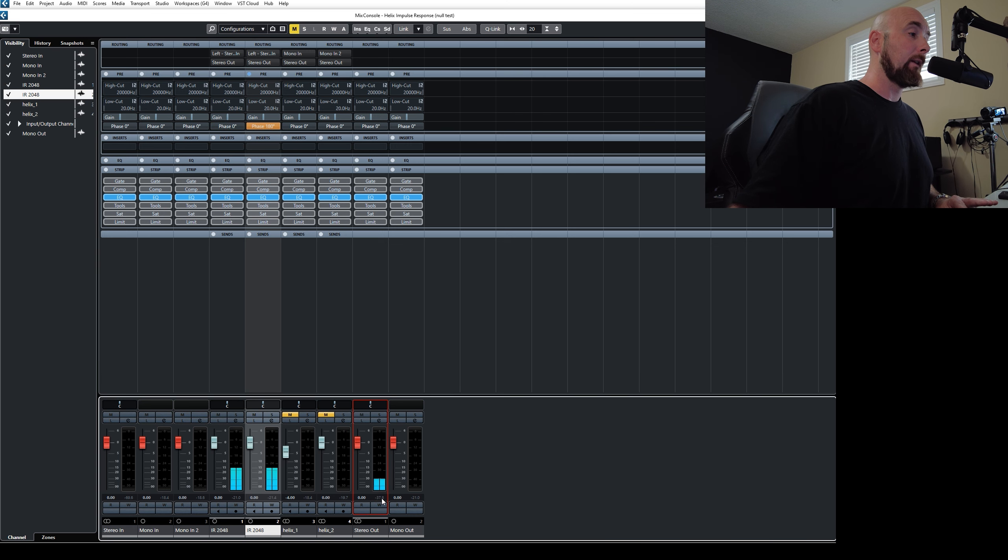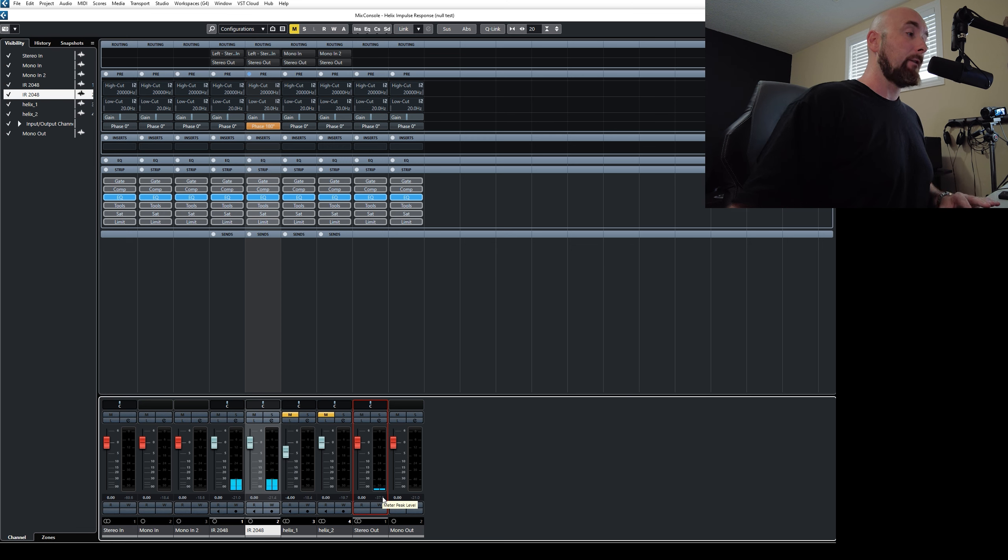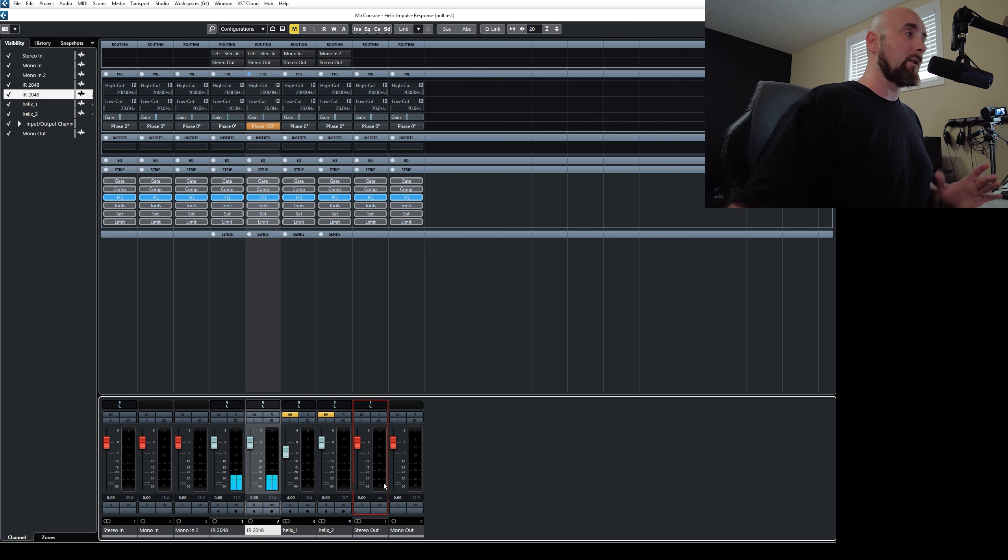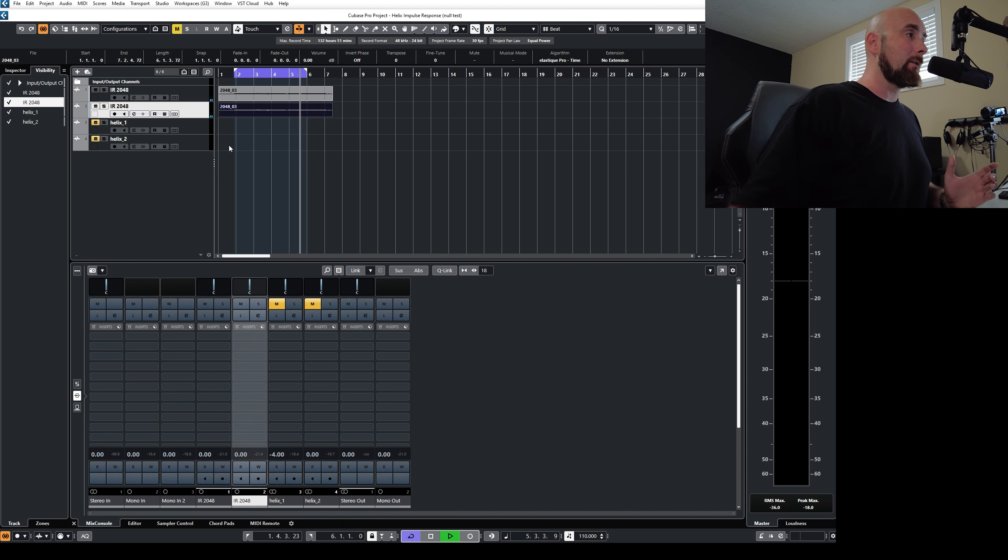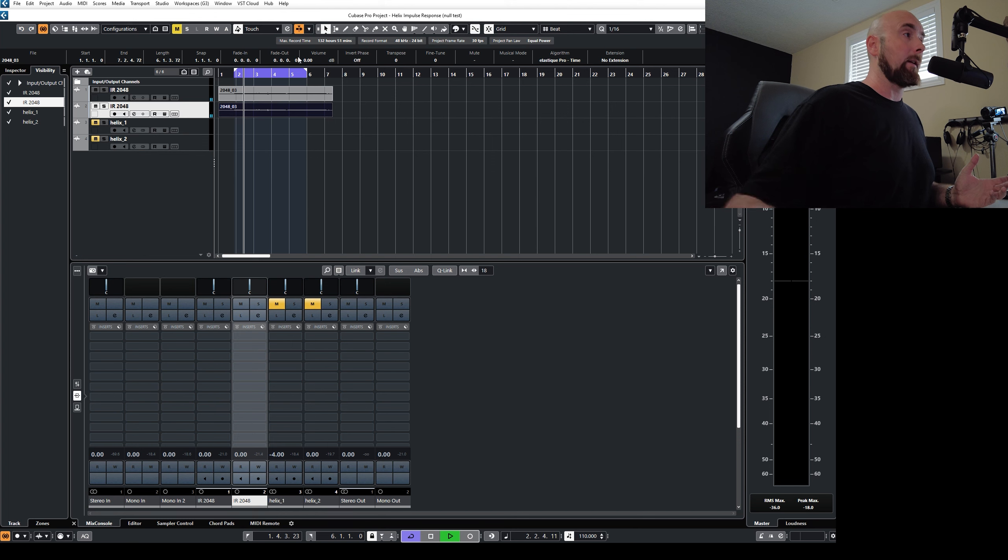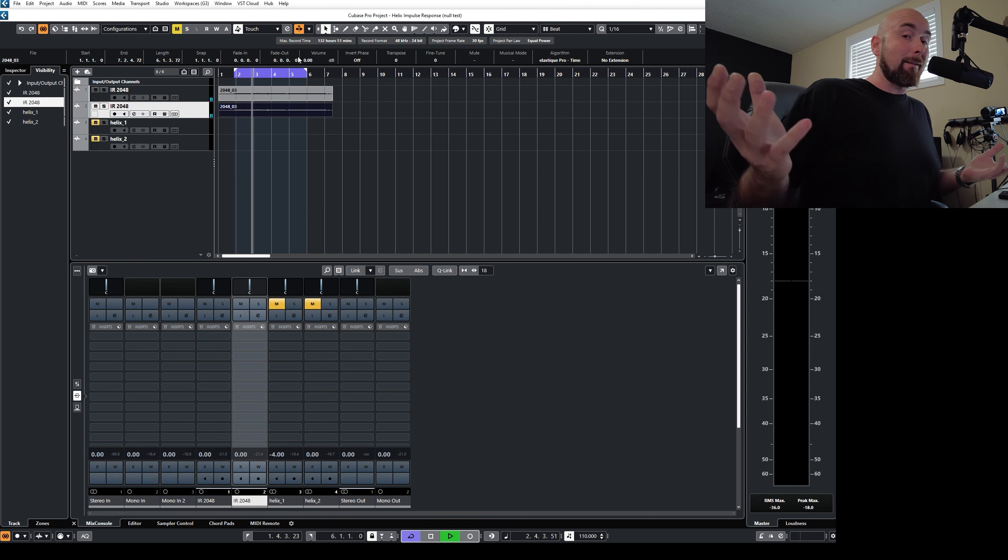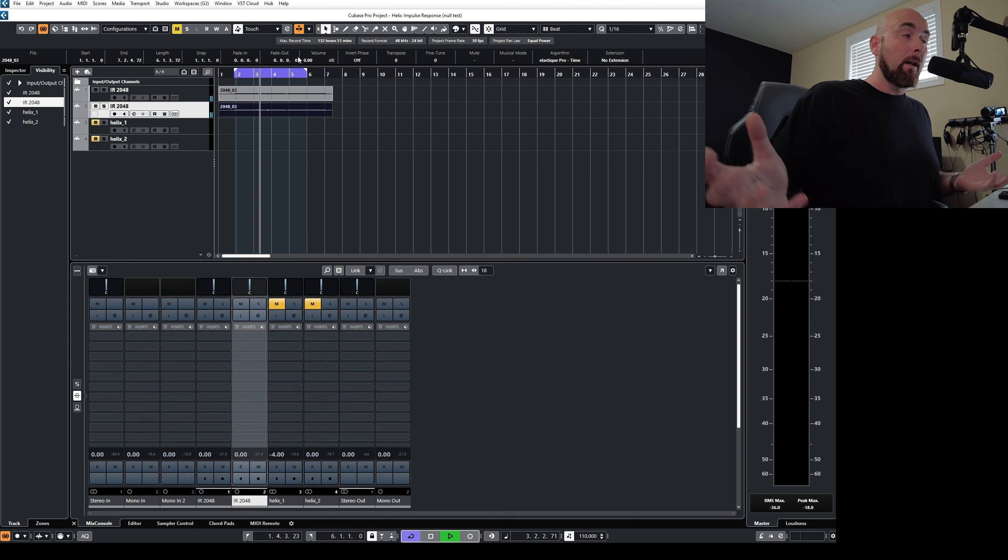If I flip the phase again, it takes a second for it to kind of fade down for that meter to go down to its lowest setting, but you'll see that we have nothing. So we know that these two files here are identical. They're playing right now. We're hearing nothing. That's a null test.